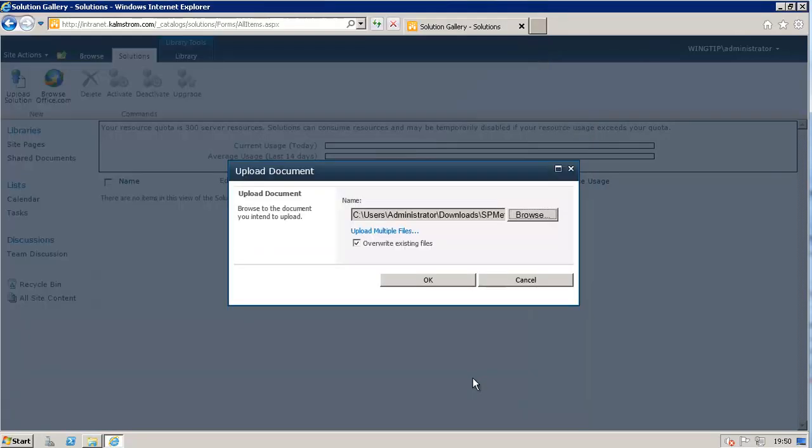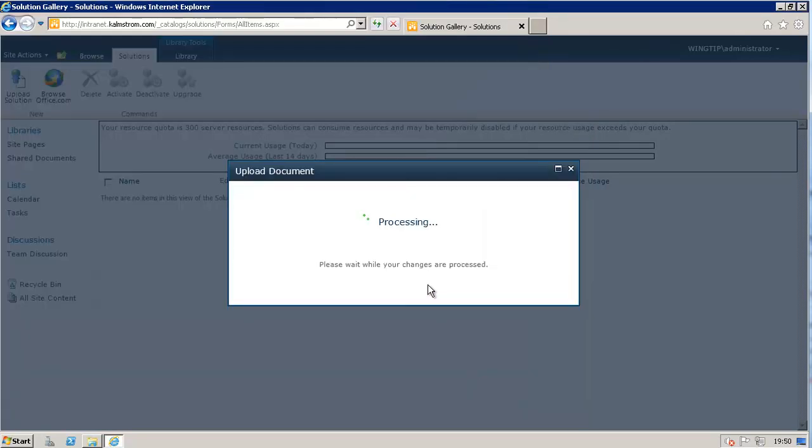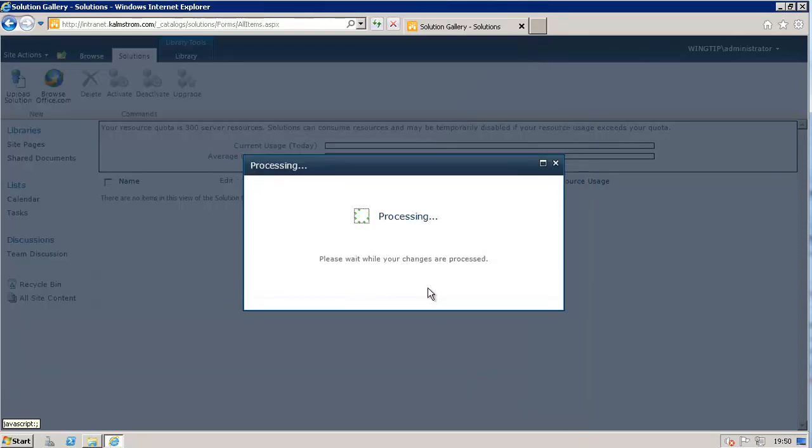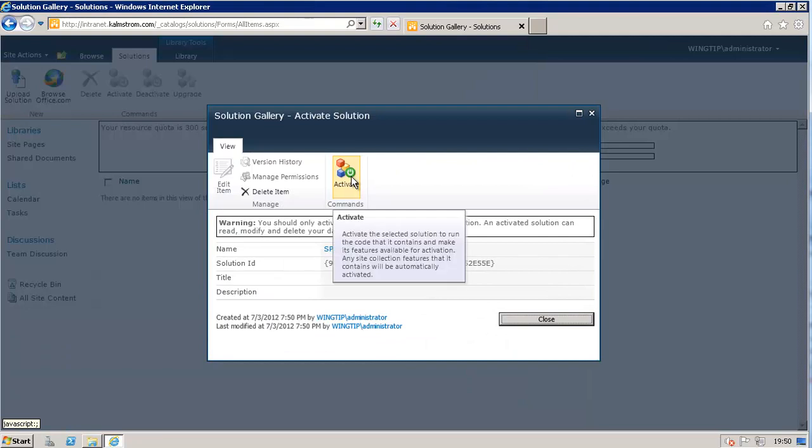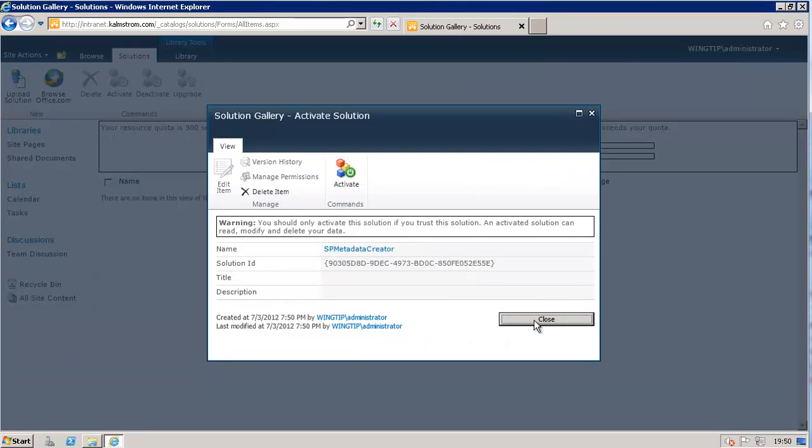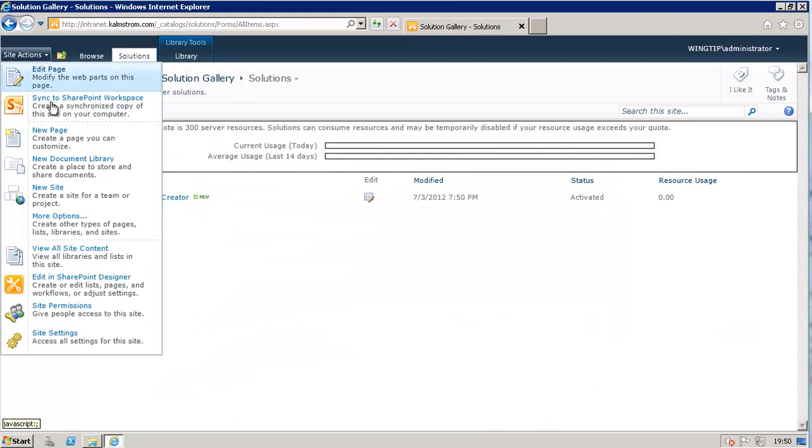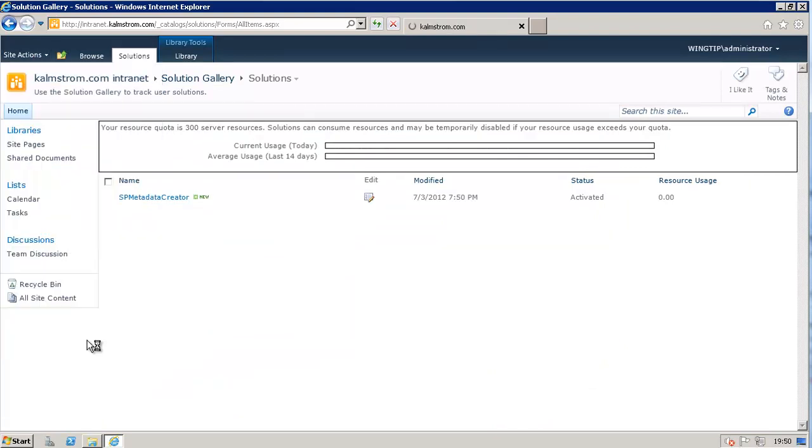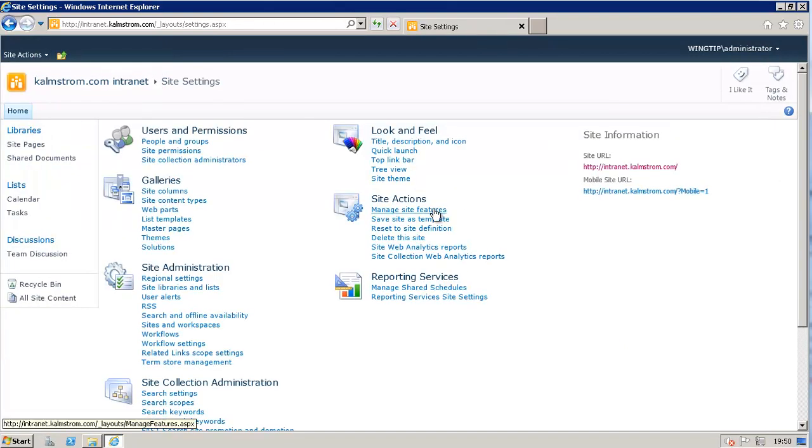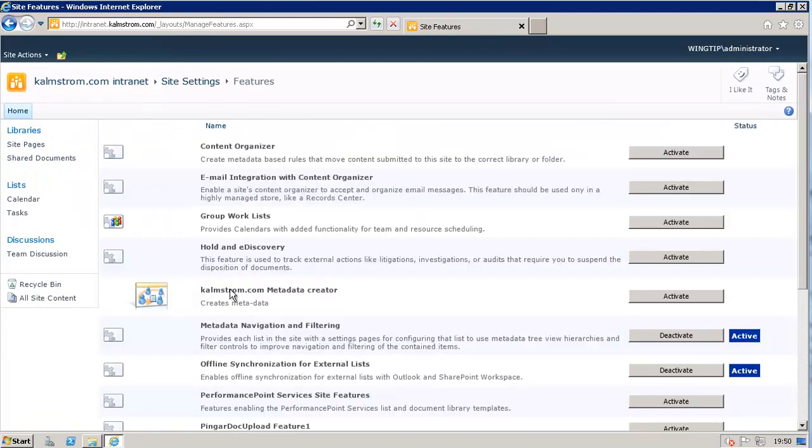This is, of course, something you only need to do once. I'll activate it. I'm doing this once for the site collection. Then for the site, I'm going to enable this feature. I'm going to find it here, Kalmstrom.com Metadata Creator. I'm going to activate that. And that takes a second or two.